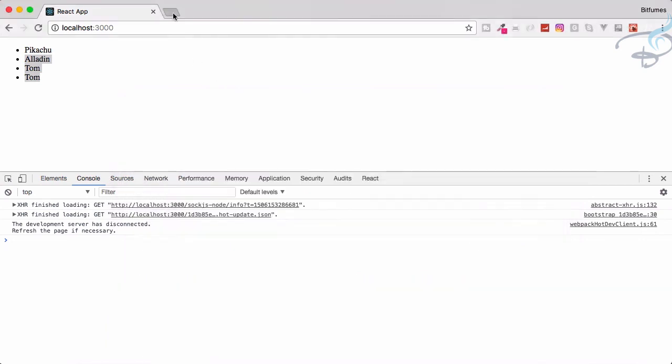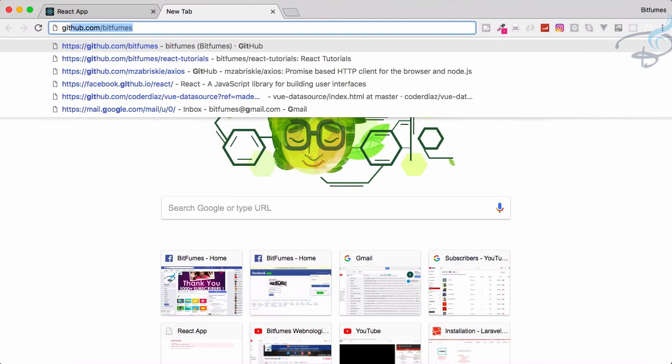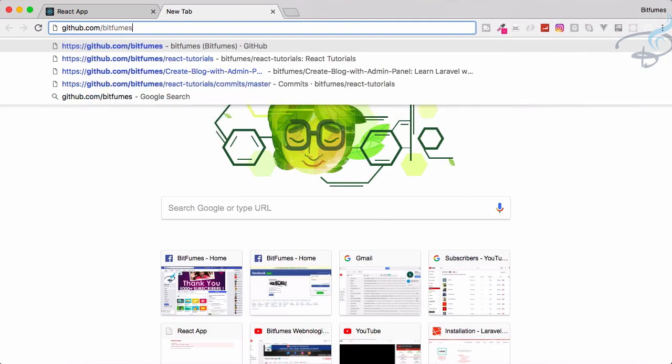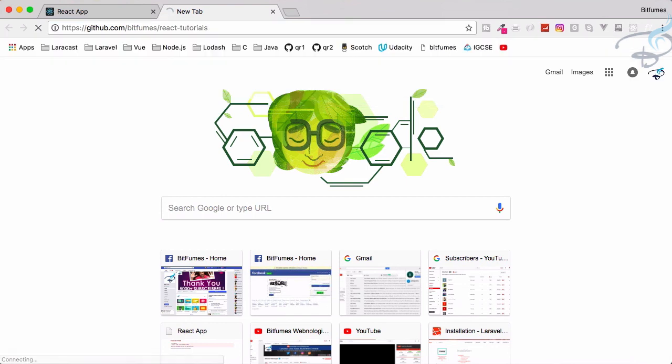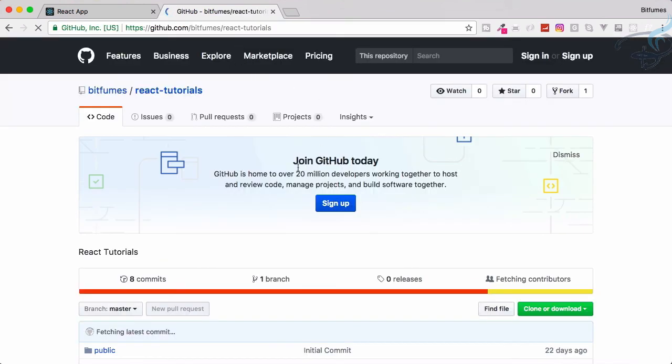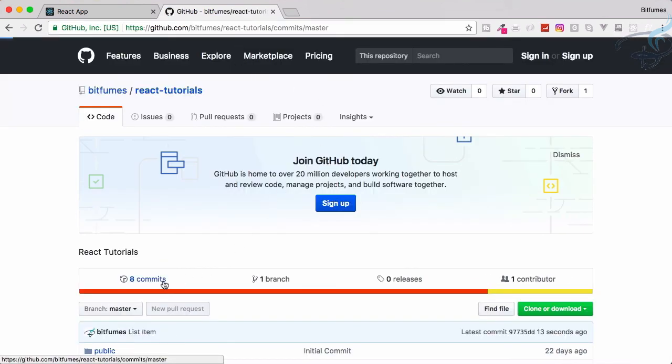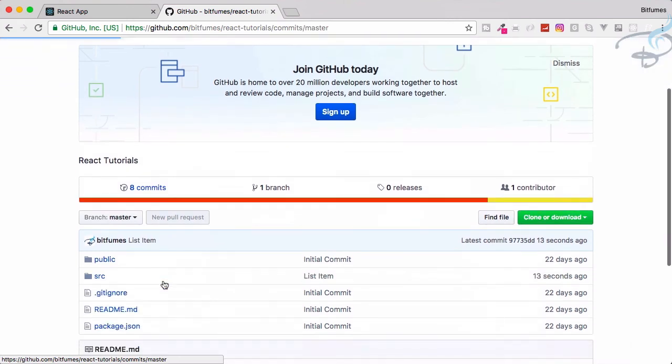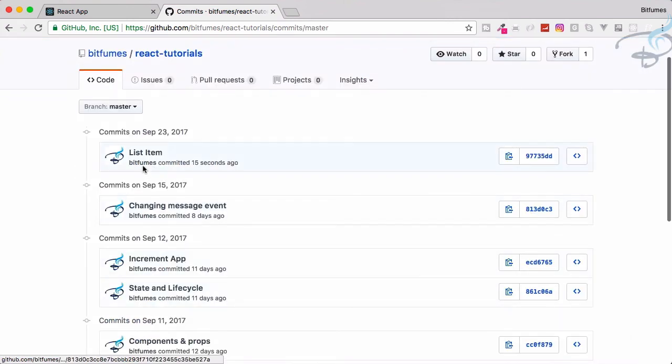Let's see GitHub, react tutorials, github.com/bitfumes/react-tutorials, 8 commits and the latest one is list item.